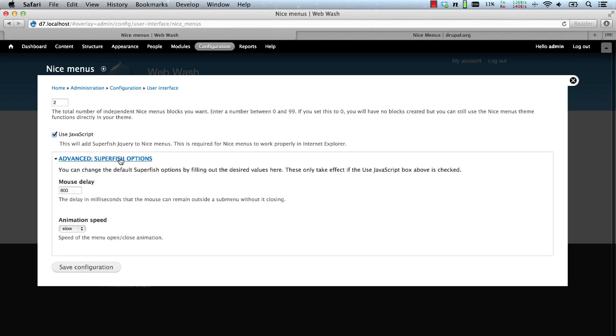And finally, the Superfish options allow you to change the mouse delay and the animation speed.